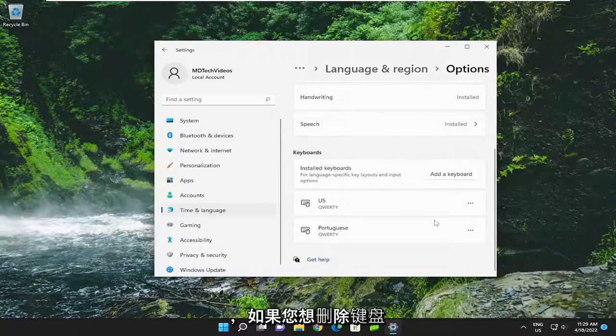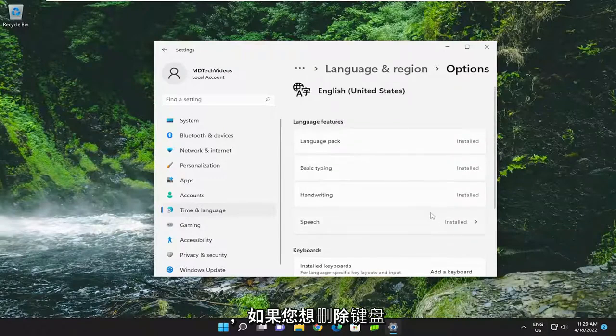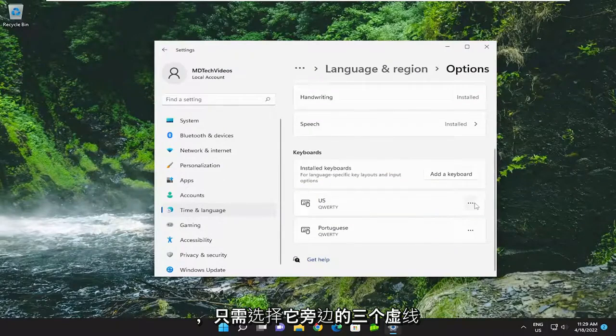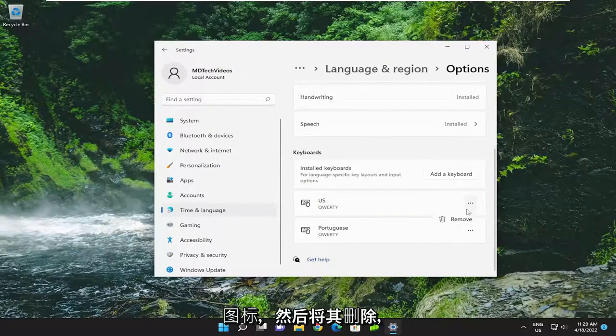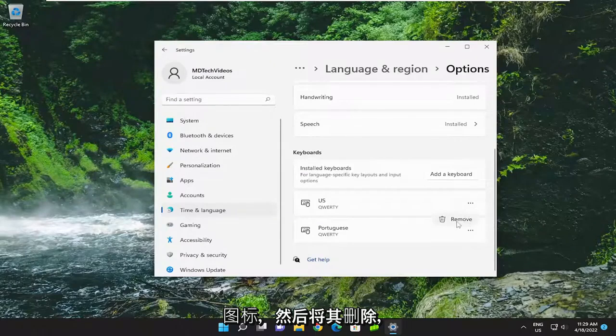And if you wanted to remove a keyboard, you can just select the three dotted icon next to it and then remove it. And that's pretty much it.